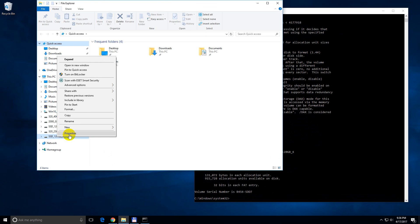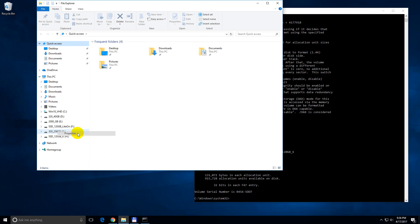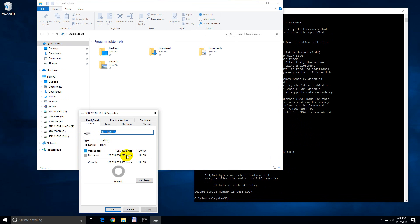And if I right click on it and go to properties, then file system, now it's XFET.